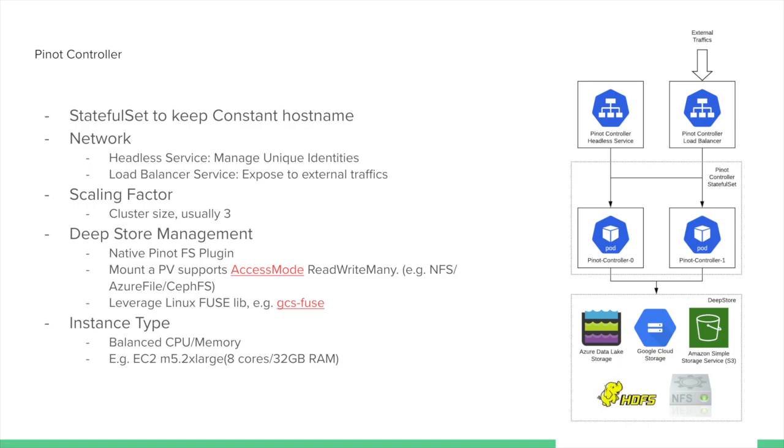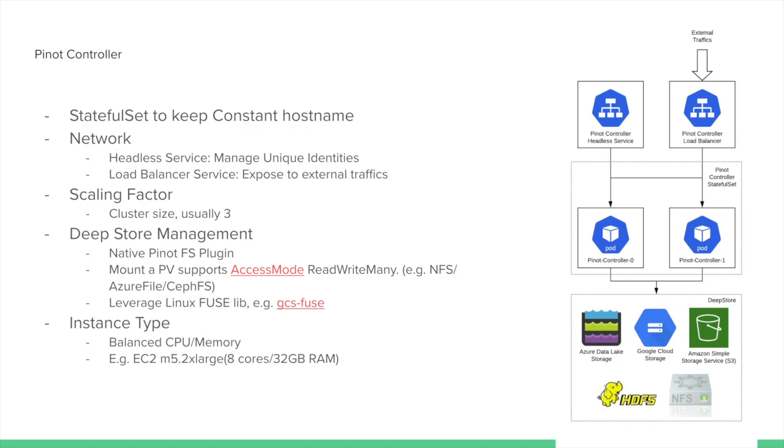The Pinot controller also has support for a deep store. For example, this could be HDFS, Google Cloud Storage, Azure Data Lake, Amazon S3, or a network file storage. Pinot supports multiple plugins for these cases. In the case of Kubernetes, we'll need to create a persistent volume to these storage mediums so that Pinot can directly use them. The persistent volume will need to be configured for the access mode, read-write-many. We'll need to mount this persistent volume to all of the Pinot controller nodes. Currently, there is not a lot of support for this situation. The third option is that we can utilize Linux Fuse libraries. This option is useful for Google Cloud Storage through GCS Fuse, a library that allows you to mount your Google Cloud Storage as a file system.